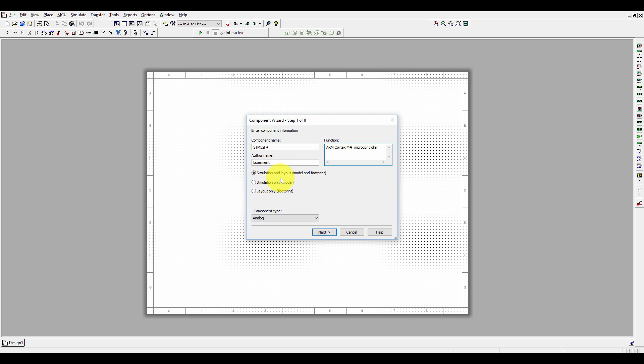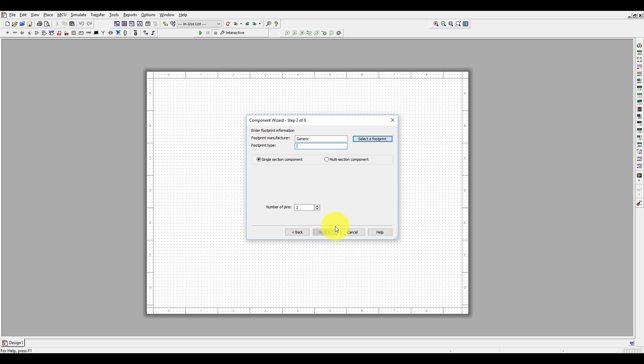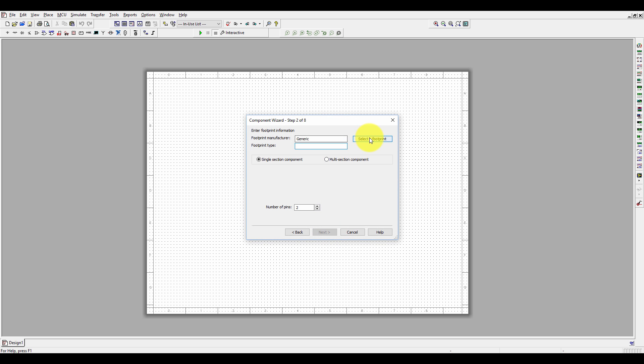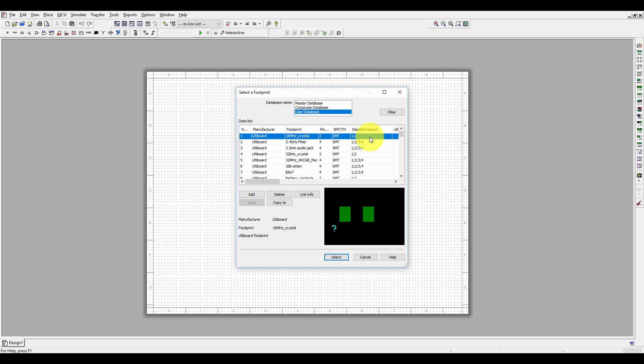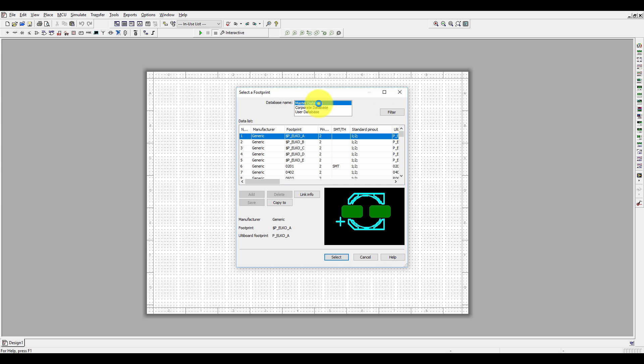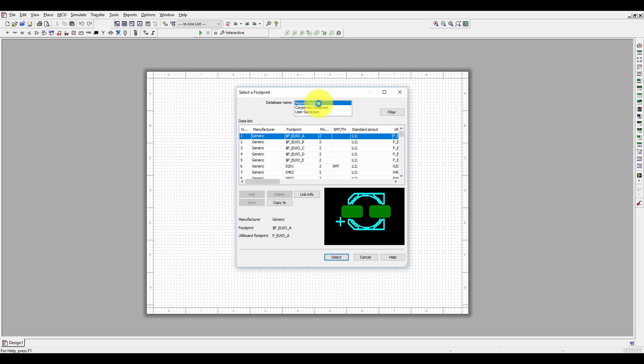Now we are going to make a simulation and layout model. If you only want to make a simulation model, select it. If you want only the layout, select this one. This is your analog component. Click Next to select the footprint. The question is: how do you know which footprint is suitable for STM32F4? Let's see the datasheet.